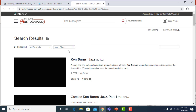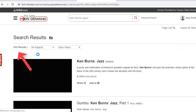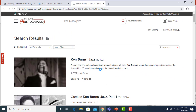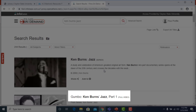Here, a search for Ken Burns Jazz returns 244 results. You'll notice that some of the results are series, some are full videos, and some are segments.